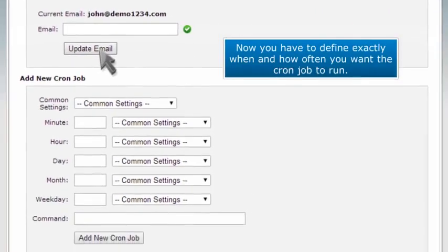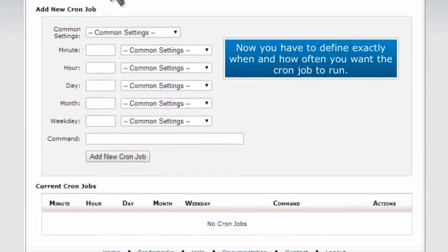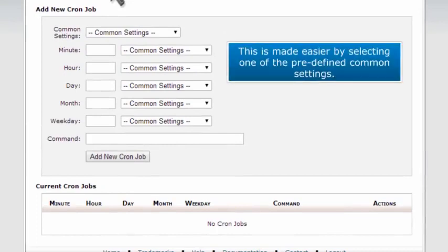Now you have to define exactly when and how often you want the cron job to run. This is made easier by selecting one of the predefined common settings.